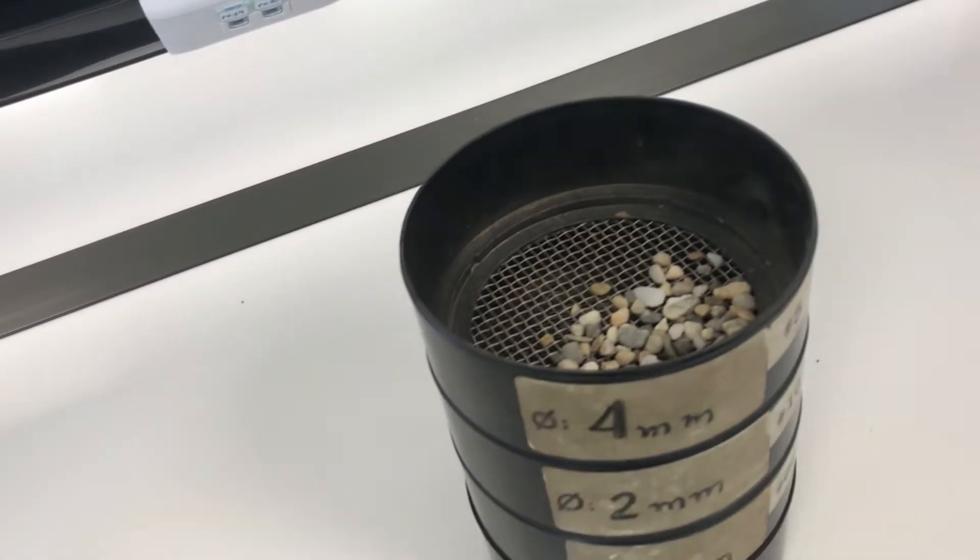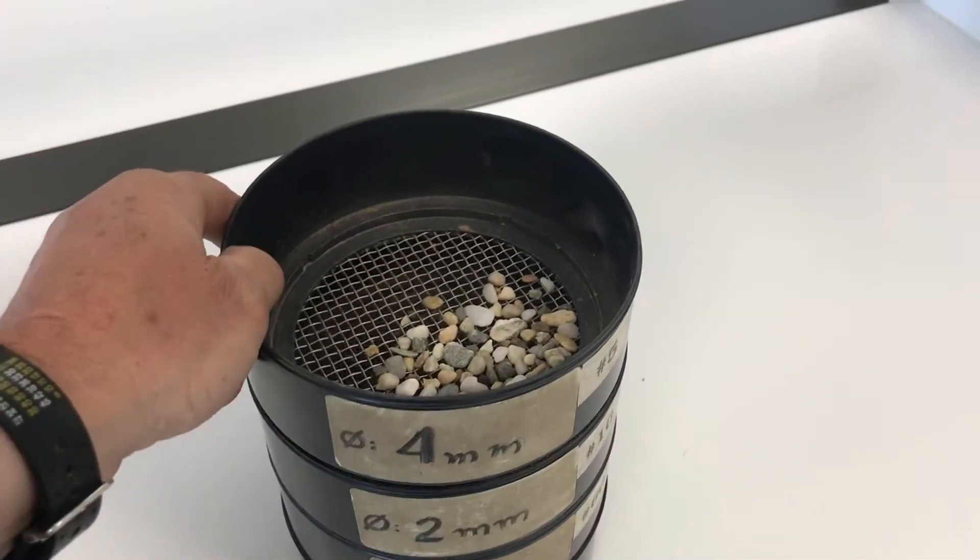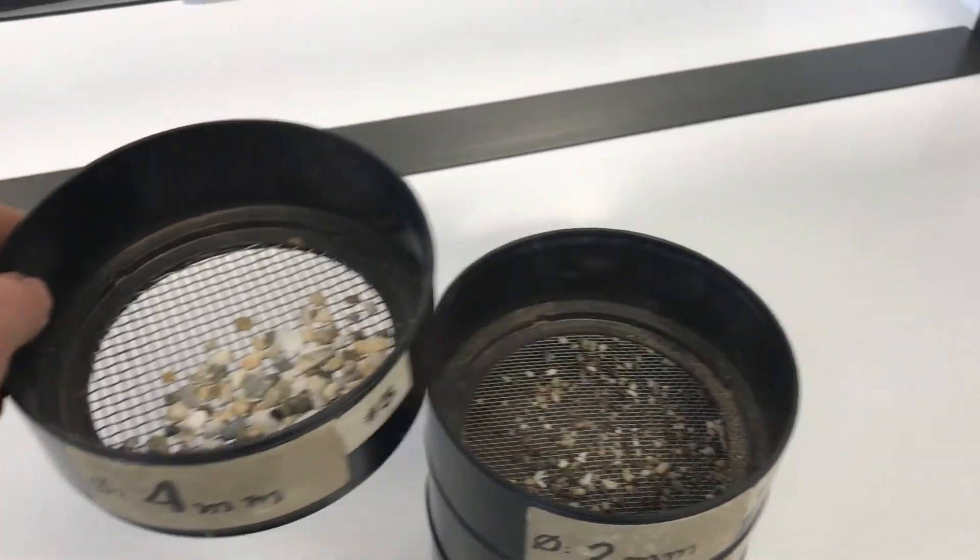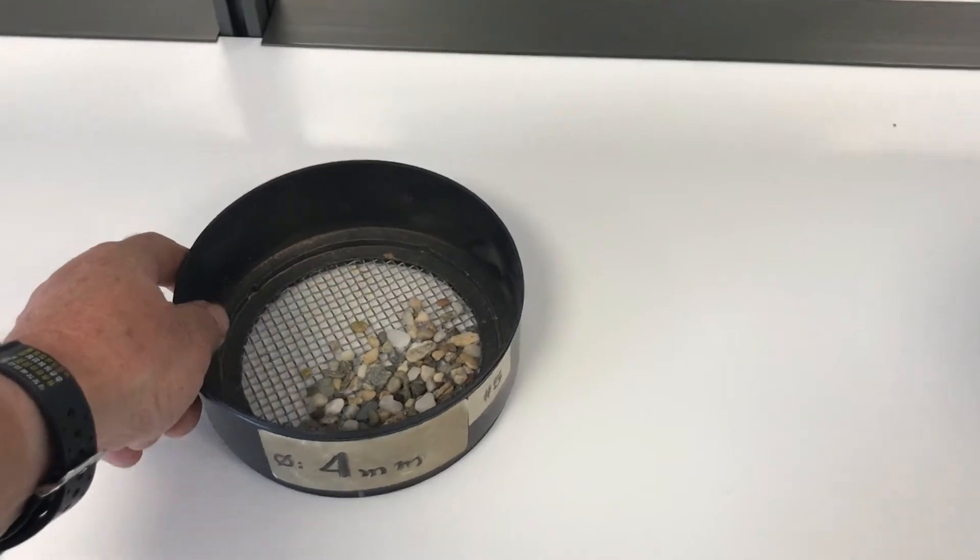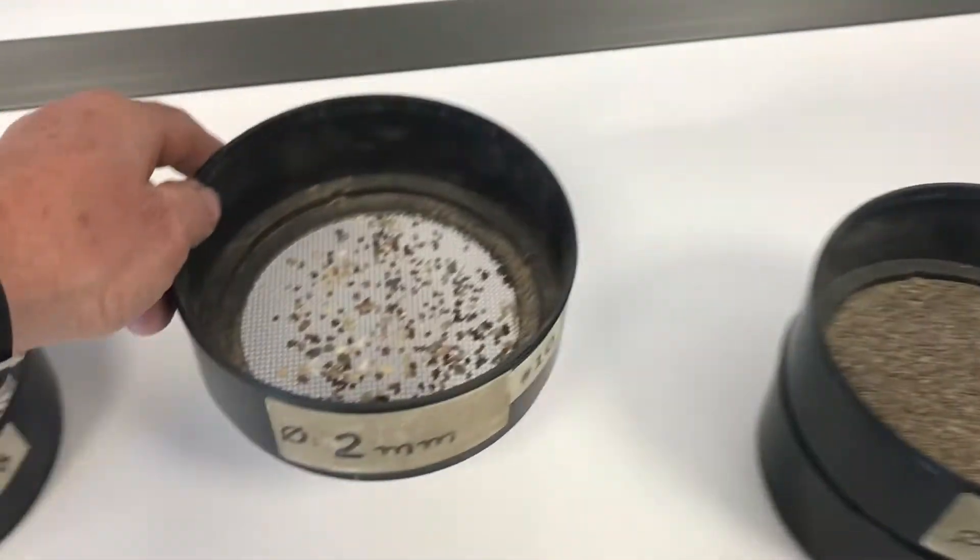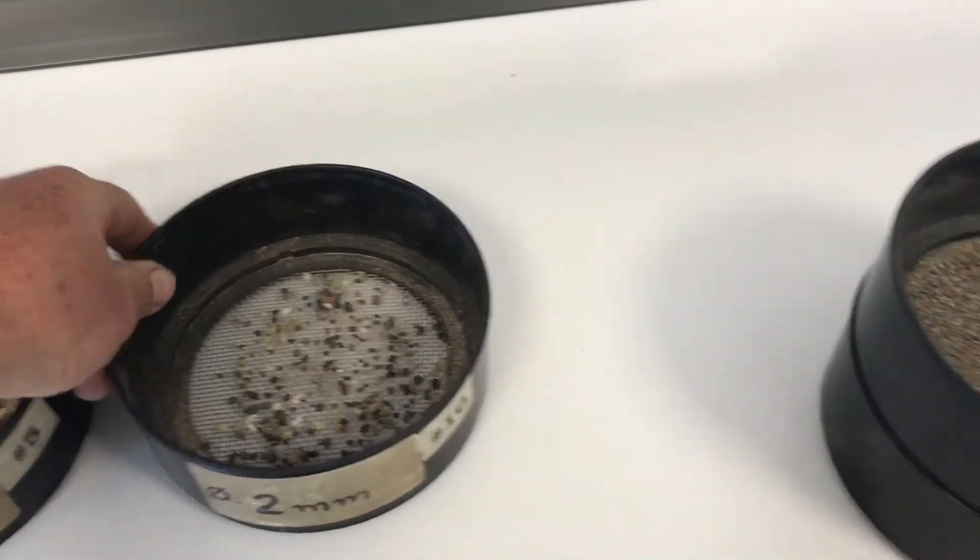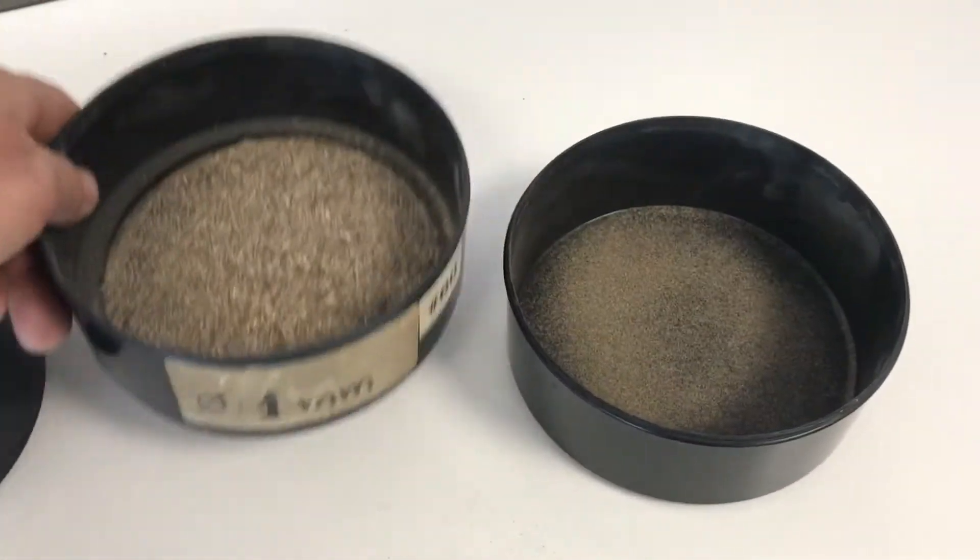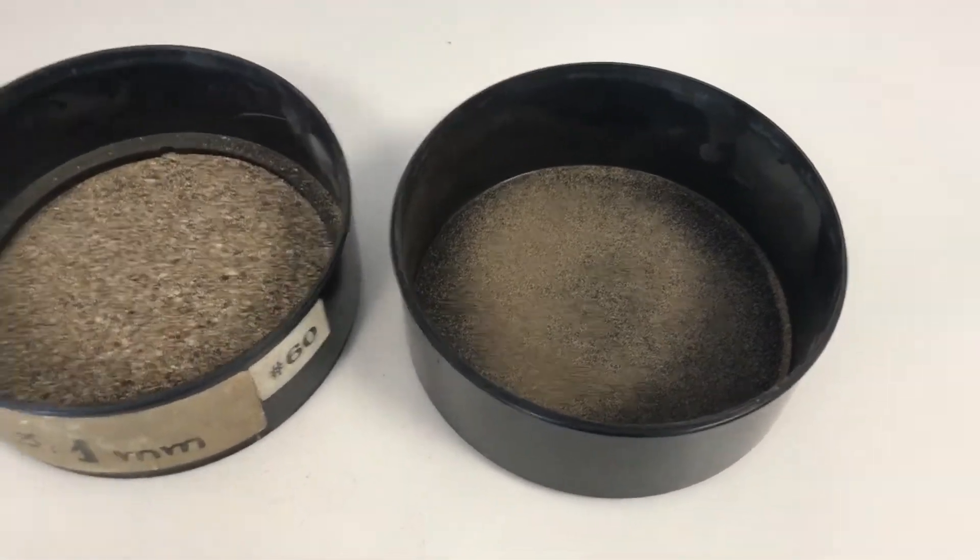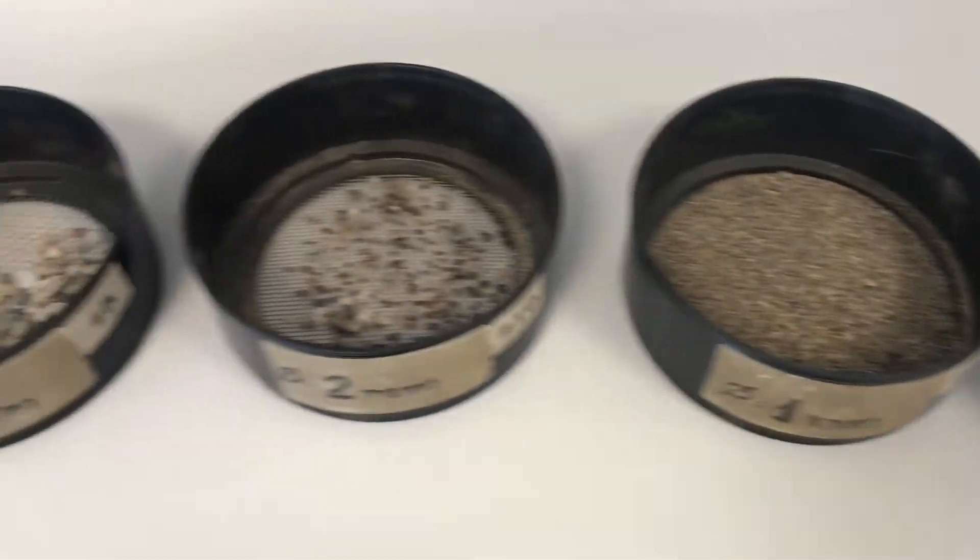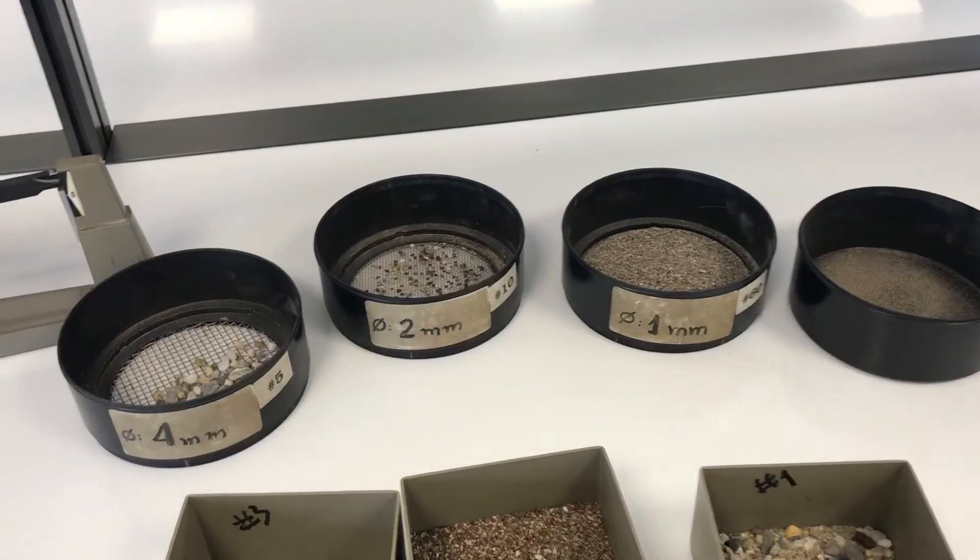So then we have the separation. So the first one, which is everything coarser than the four millimeters, and then the second, which is less than four but higher than two. Okay, one, and this is finer than one, so we've got four clusters.